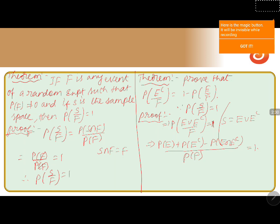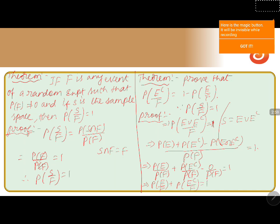Expanding the numerator, we write it as P(E) plus P(E') — since E and E' are mutually exclusive, the intersection term is zero — all divided by P(F), and this equals one. Separating, we get P(E|F) plus P(E'|F) equals one. Therefore, P(E'|F) equals one minus P(E|F).